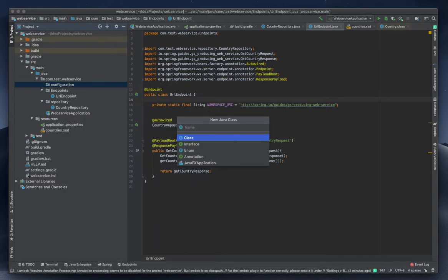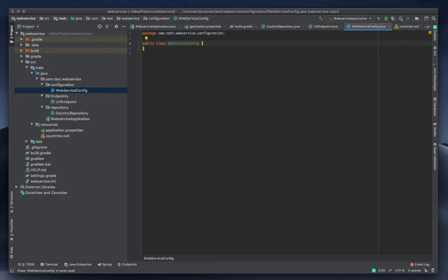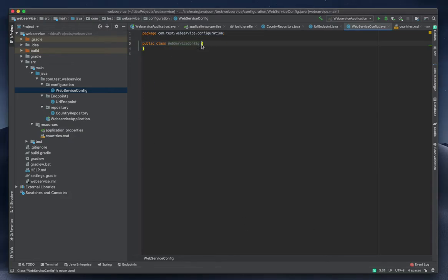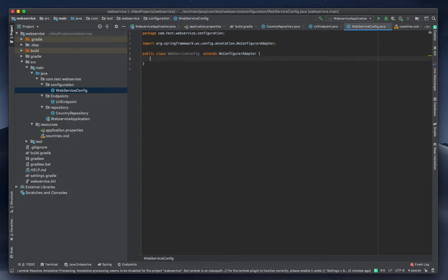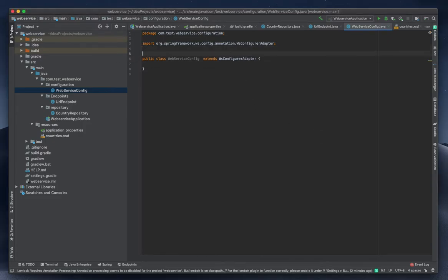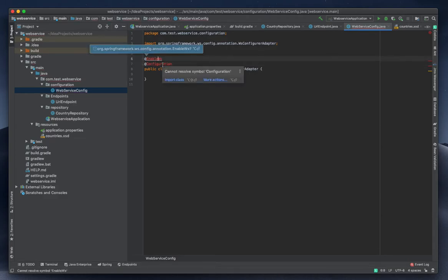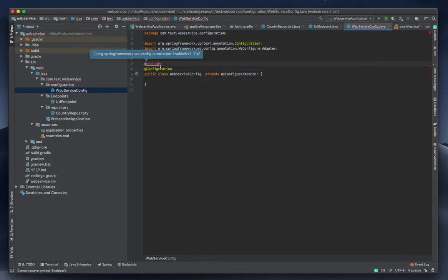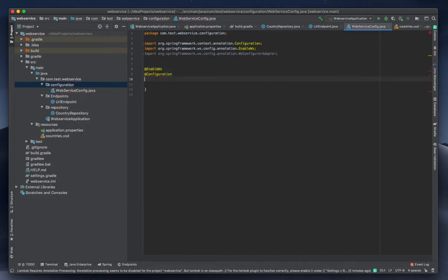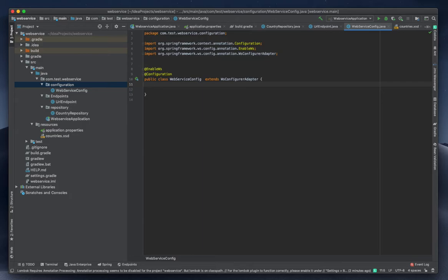I'm creating a Java class called WebServiceConfig and extending WsConfigurerAdapter. I'll use Alt+Enter to import that. I need a few annotations — @EnableWebService is the one, so Alt+Enter to import that. It's also a configuration class so I need to mention @Configuration. I can see a few problems here but everything is fine.